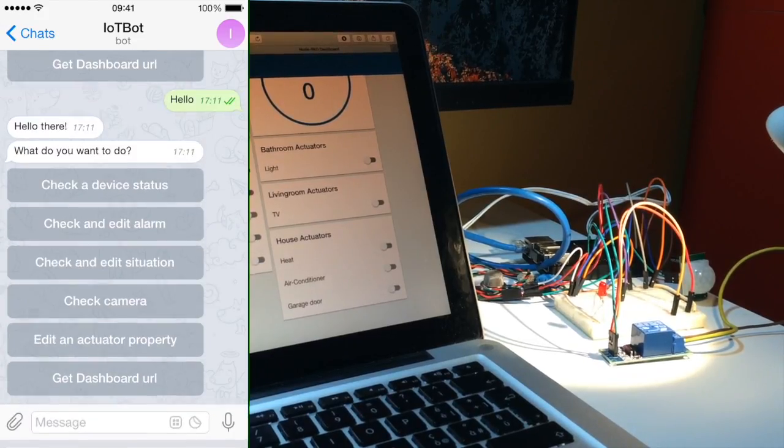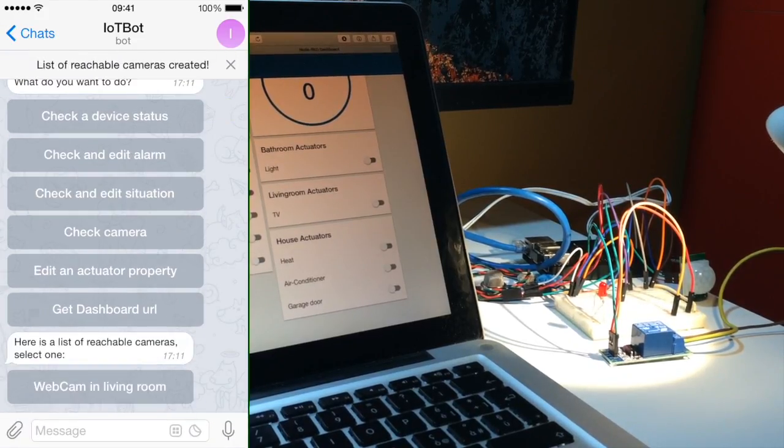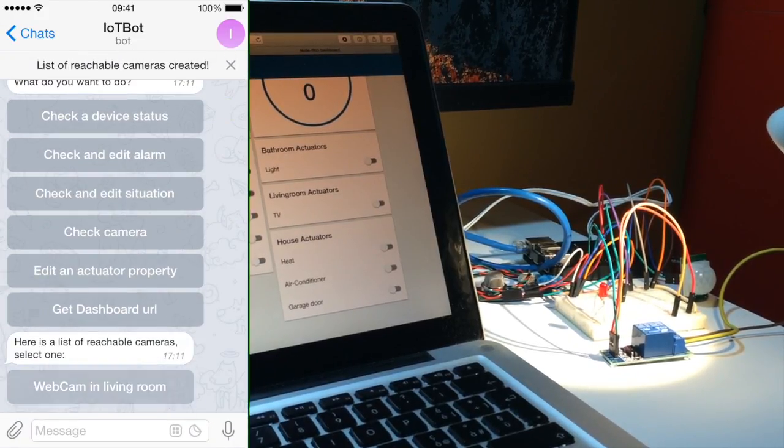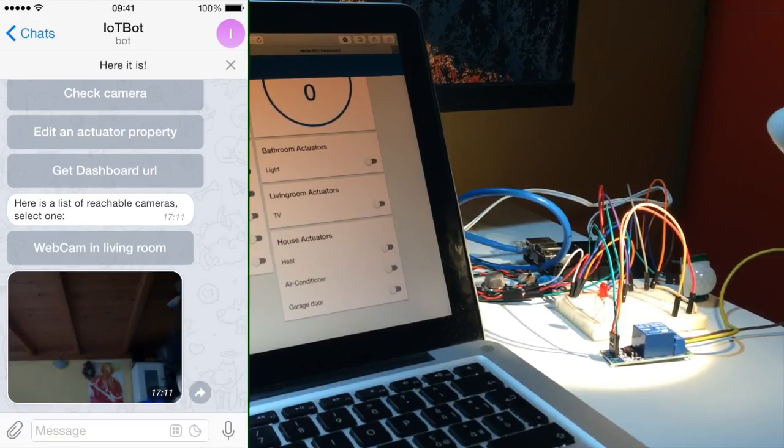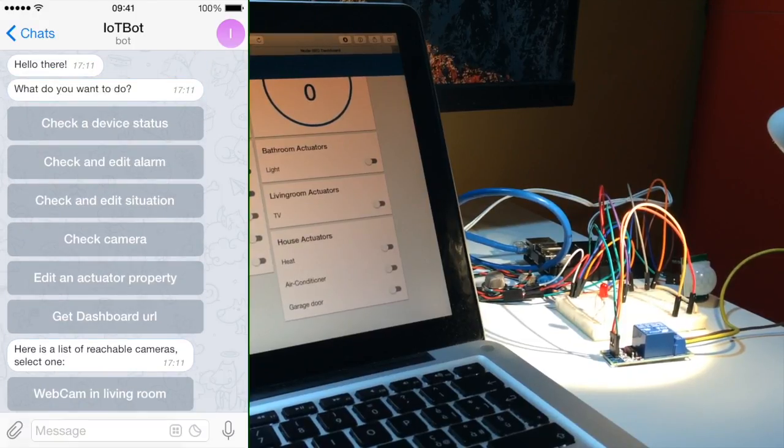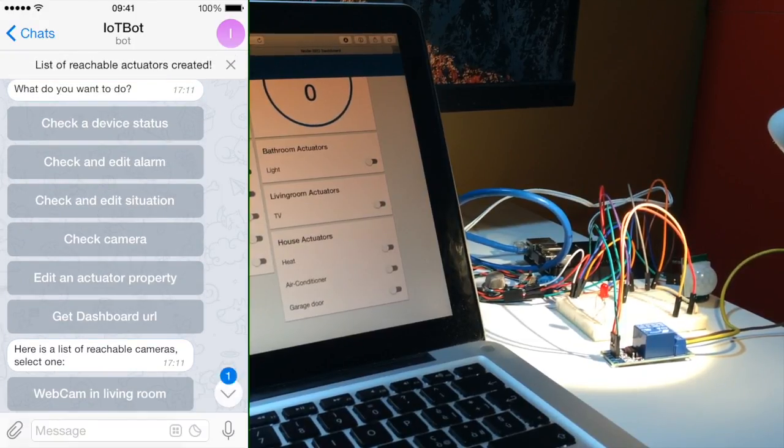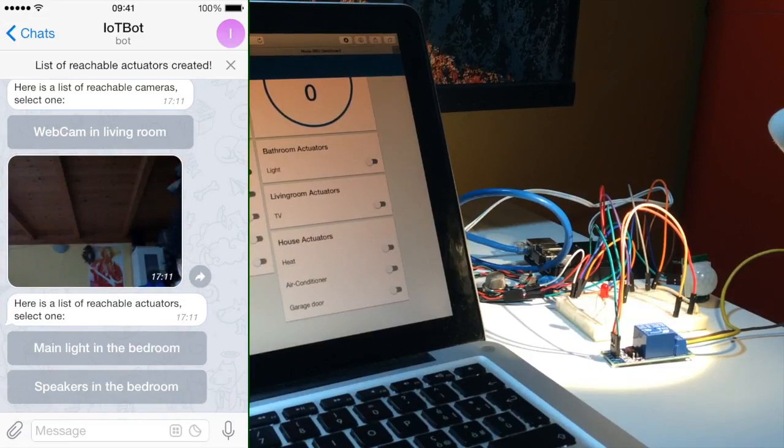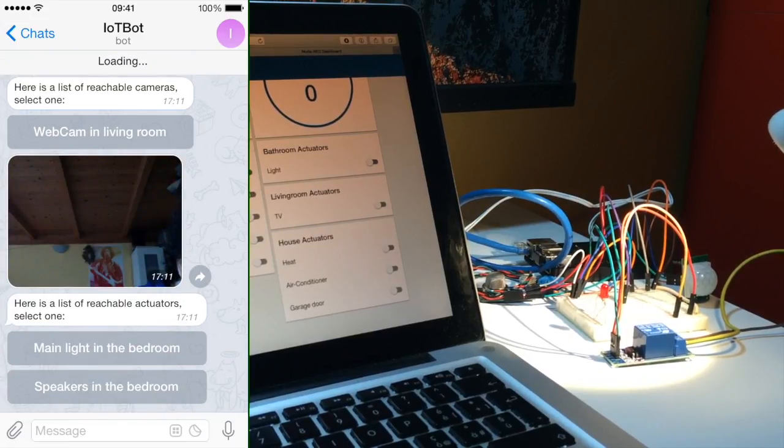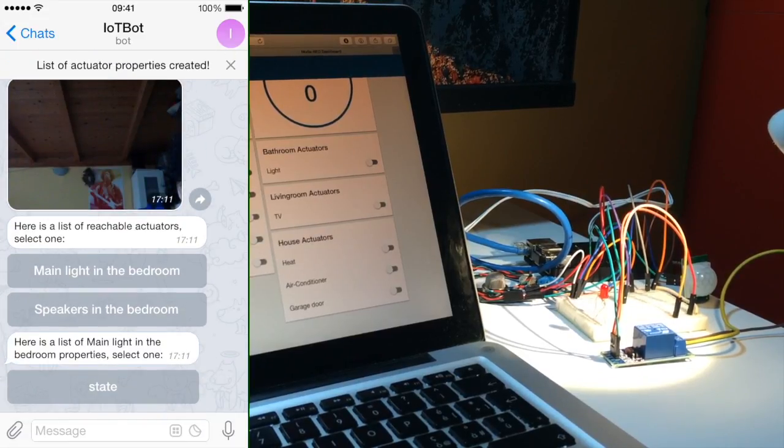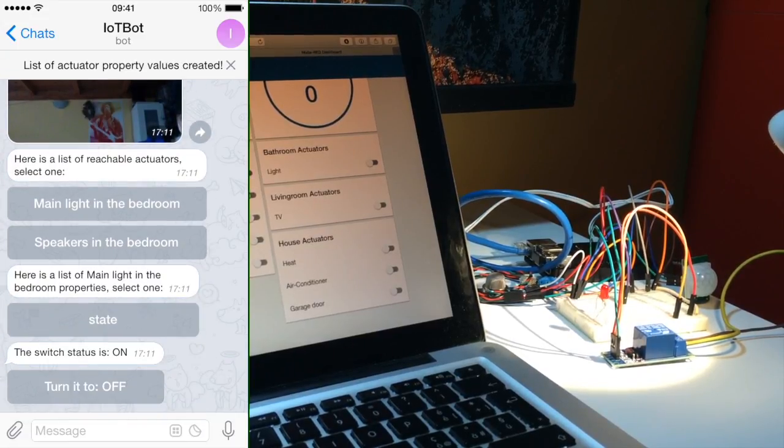Check camera will give us the list of all available cameras from which to take a photo. In this case, only one is available. We can edit an actuator property. For example, changing the relay status will turn on and off the light.